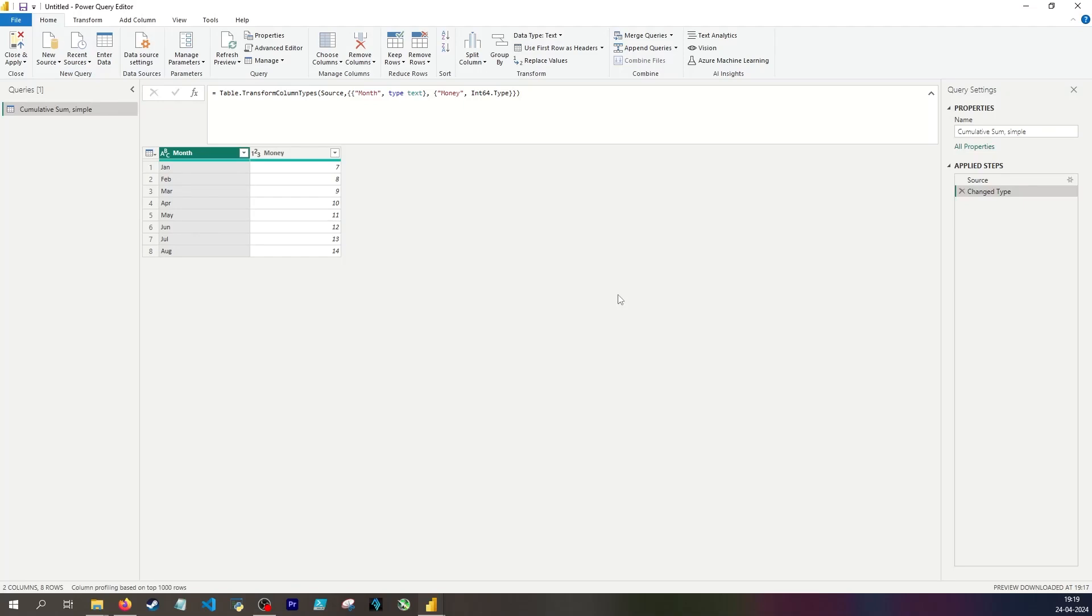Today I'll be showing how to make a cumulative sum function in Power Query. First a simple version and then a more complicated one.